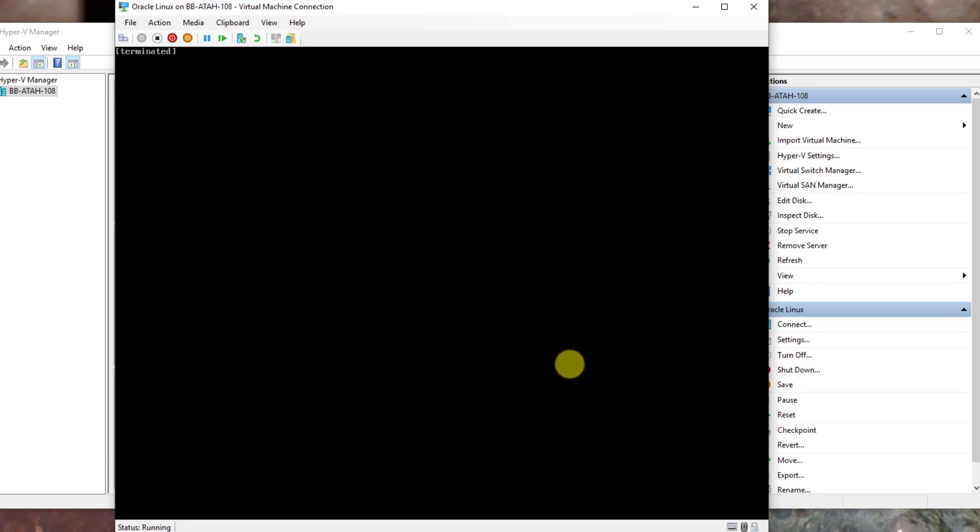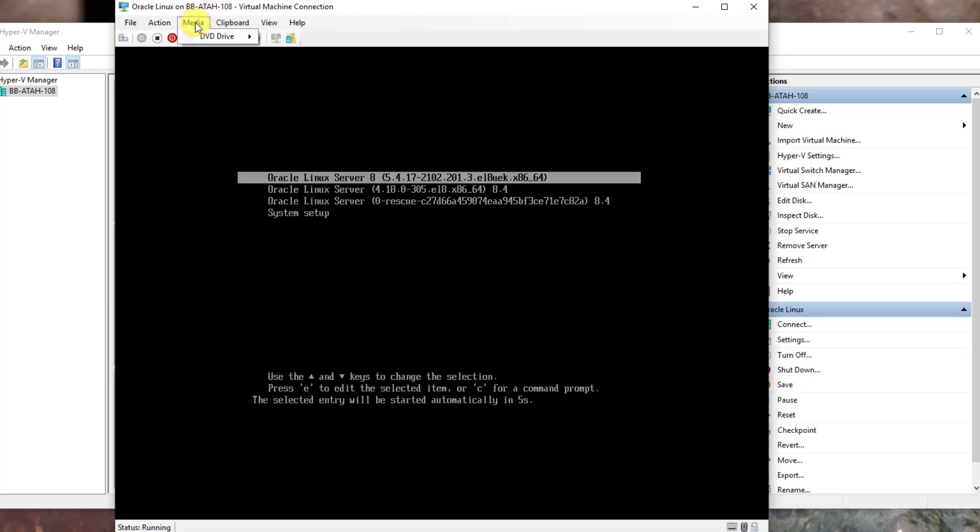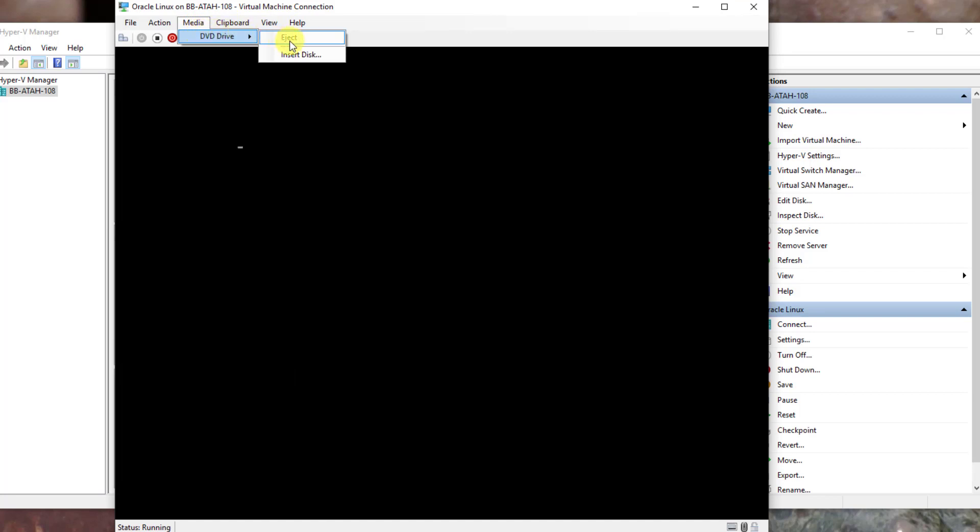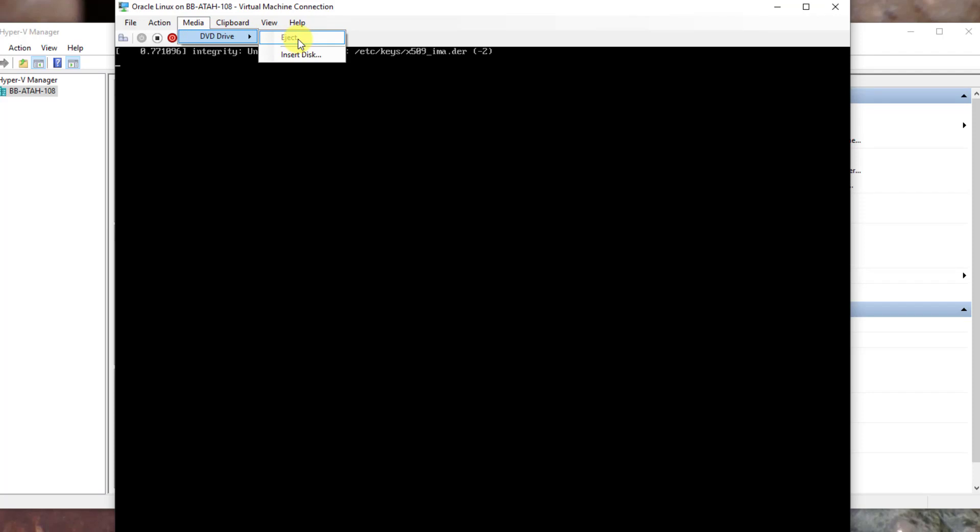While the system is rebooting, move your mouse up to media, DVD drive and verify that the eject is gray.